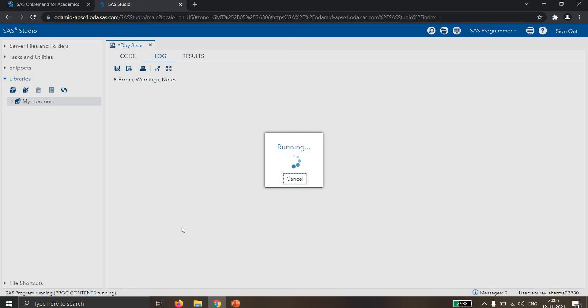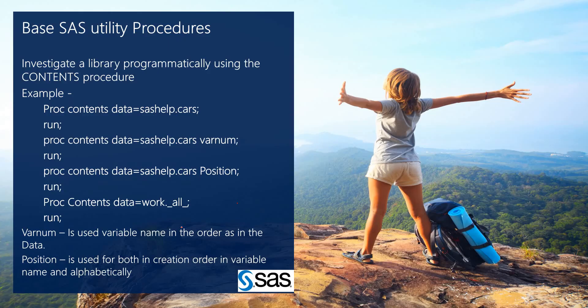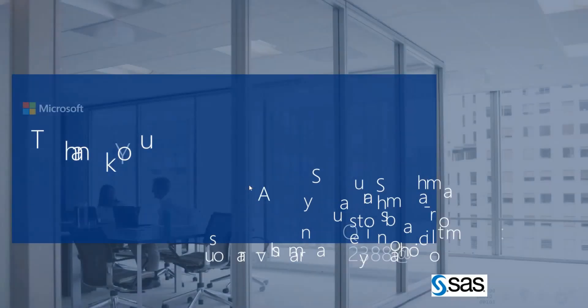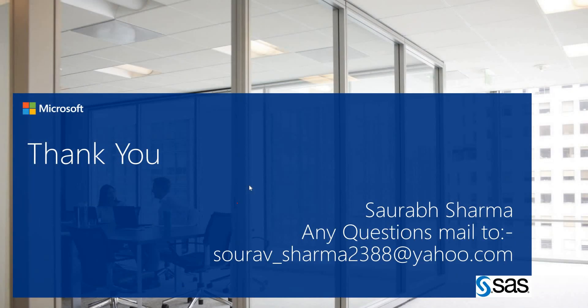Finally, we have the _ALL_ option. If I write sashelp._ALL_ in the PROC CONTENTS statement, it will give all the information about all datasets in the sashelp library. If I run this, it provides complete information for all datasets.